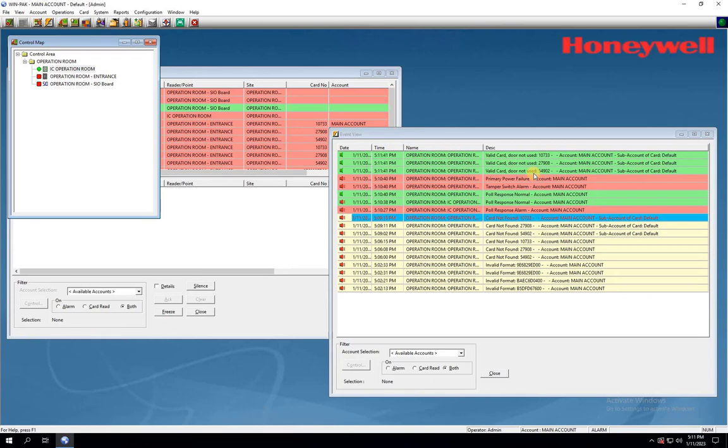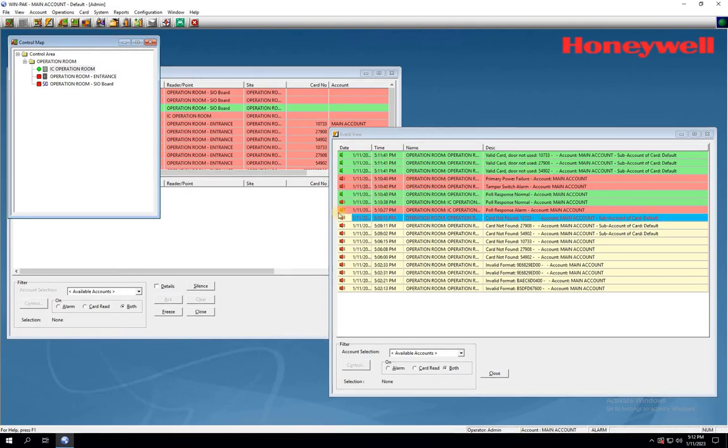And that's it for our tutorial on how to add different access card formats to WinPack. We hope you found this video helpful and informative. Just to recap, we've shown you how to add different access card formats into the software and also how to troubleshoot any issues you may encounter during the process. By following these steps, you can easily manage access control for your facility or organization.